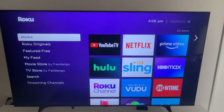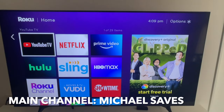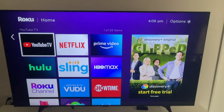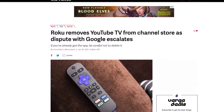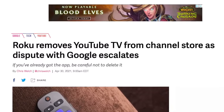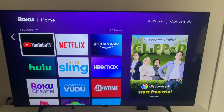Hey, everyone. Welcome to the first video on Michael Saves Tutorials. I've been getting a few questions on the main channel about YouTube TV from new Roku users. If you've been following the news, you know that you cannot access YouTube TV as a new subscriber, but if you already have the app, you can still use it. I'm an existing YouTube TV subscriber, so everything stays the same for me.